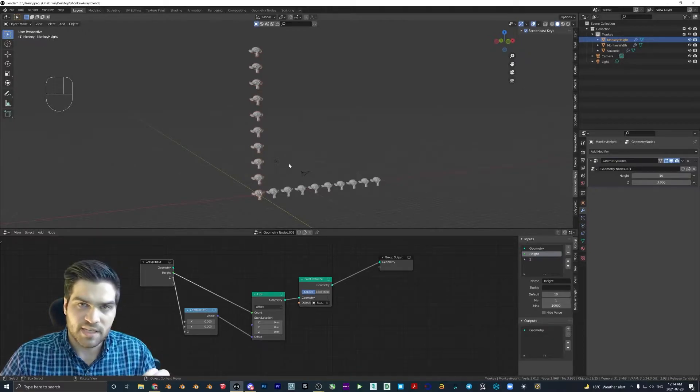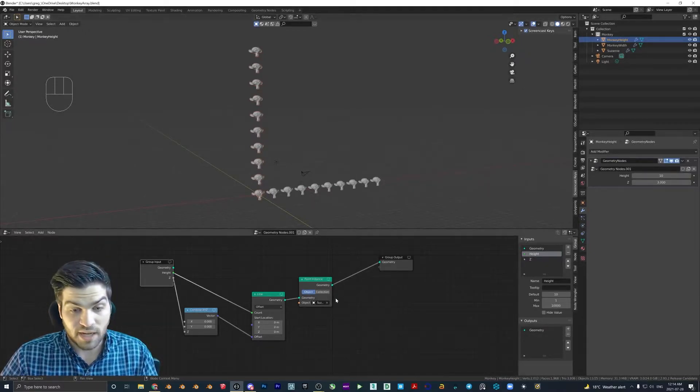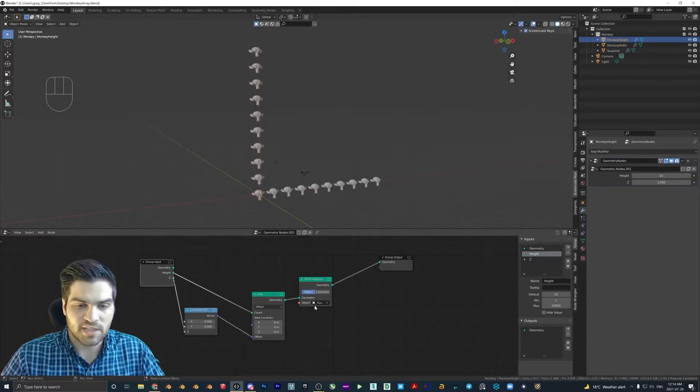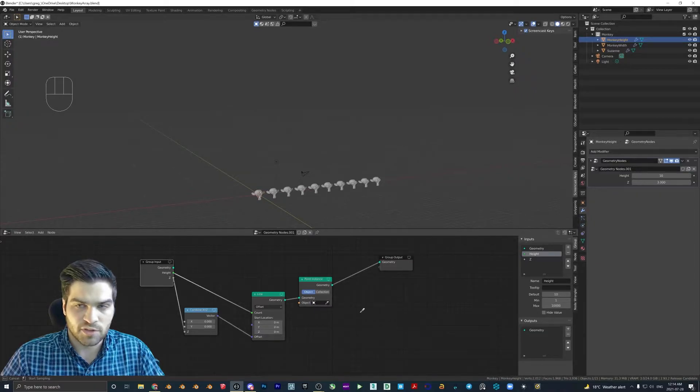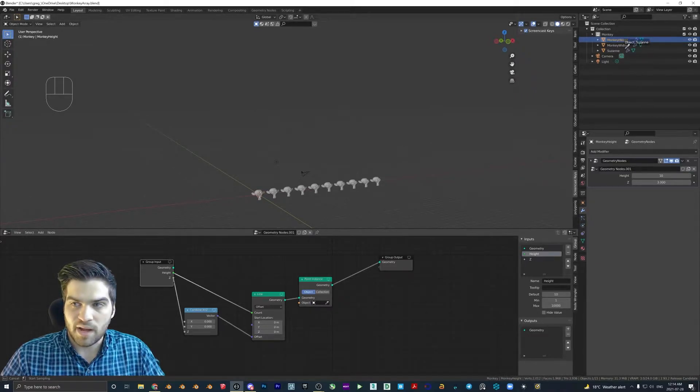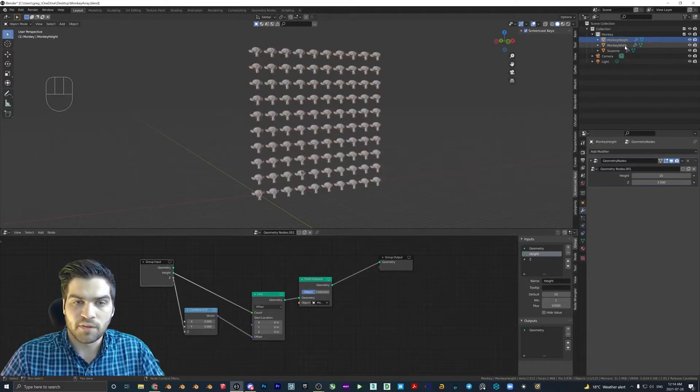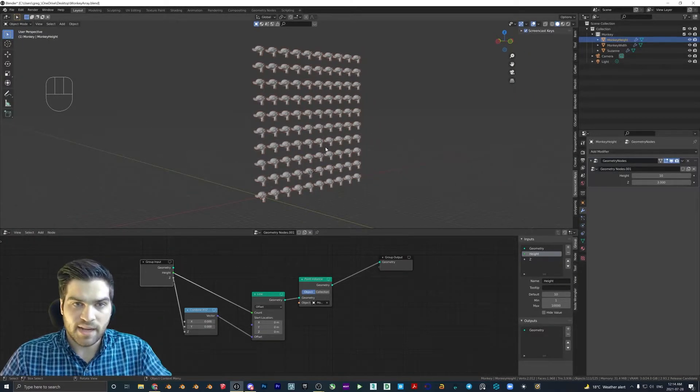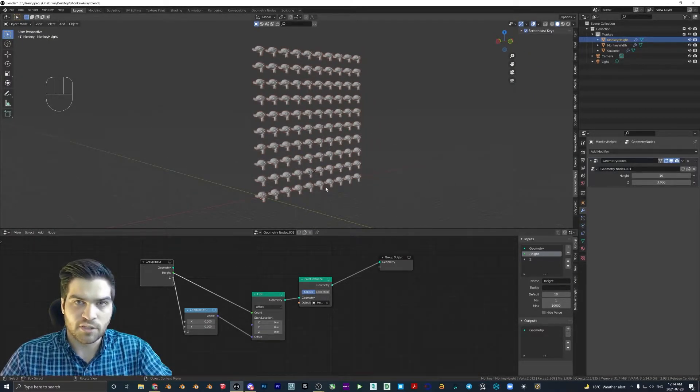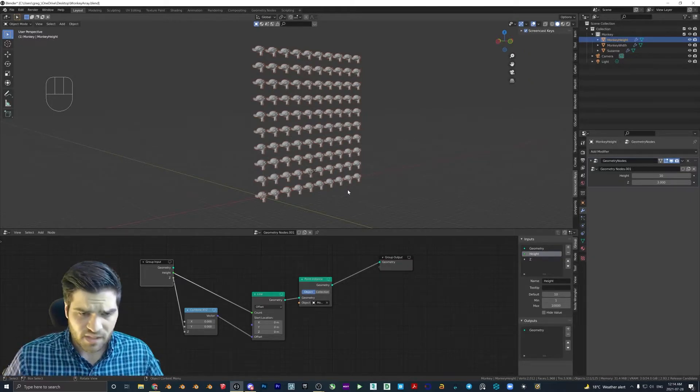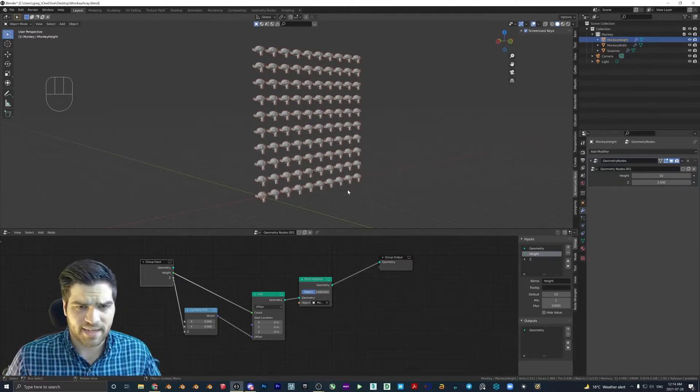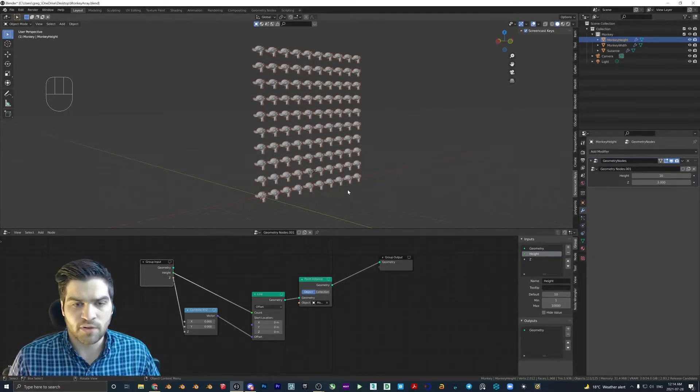So that's obviously not the exact functionality that we want. So this time, I'm going to exit off of the Suzanne monkey. And with my eyedropper, I'm going to come up to monkey width. And when I hit that, now it's duplicating the geometry nodes from the first one.